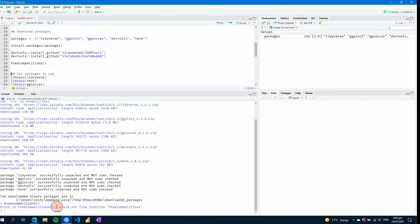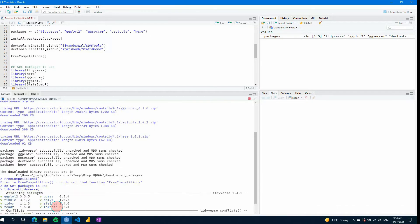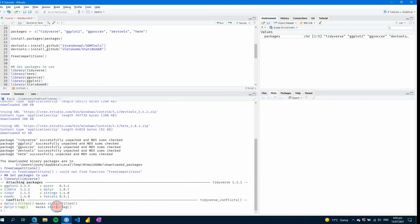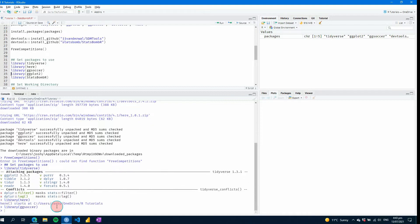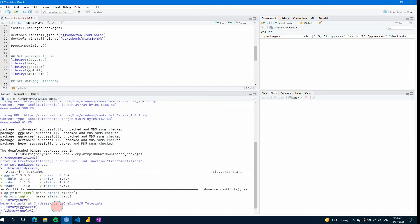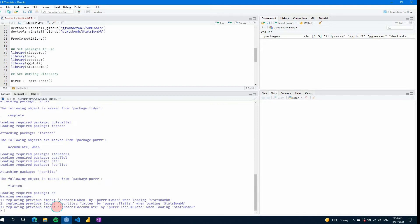You have to tell R that these packages exist. And you do that using this command here, just the library tidyverse or whatever the package might be. So if I go control enter to step through the code, you'll see it starts to load the packages and attach them to your R session. So if we just step through all of them, we'll see they've all been loaded.